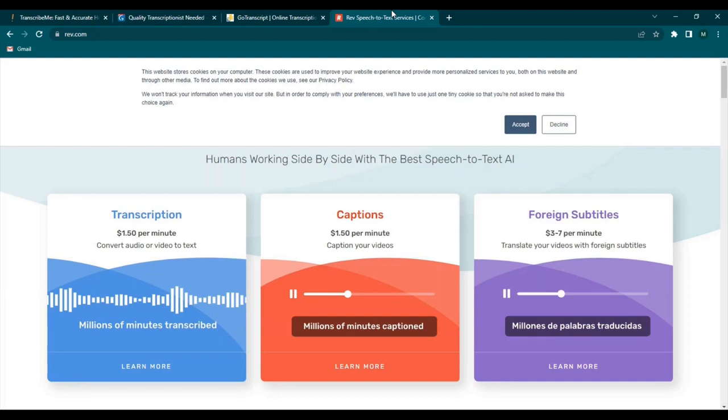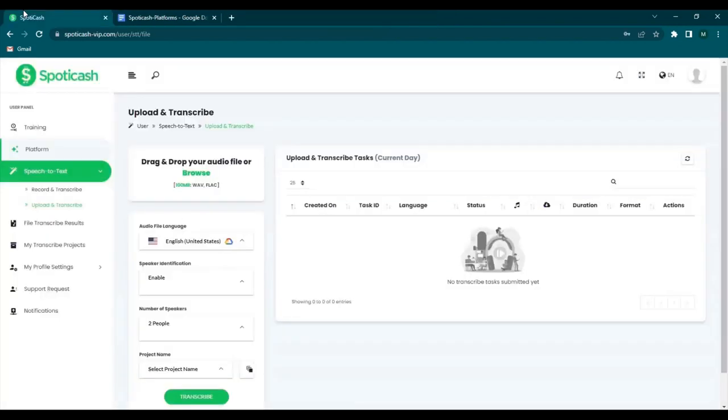So once you have chosen the platform that you like, you sign up to it and SpotiCash will be able to assist you. So you might be wondering how will SpotiCash be able to assist you. So going back to your SpotiCash interface.